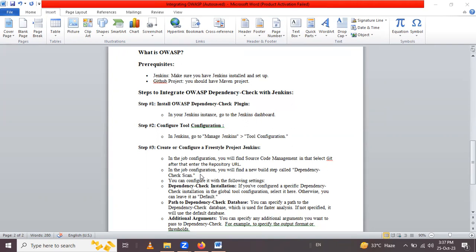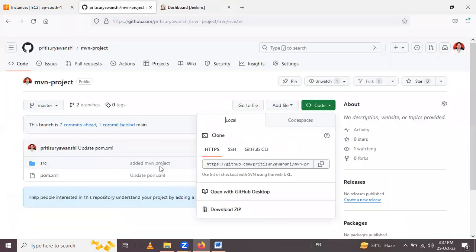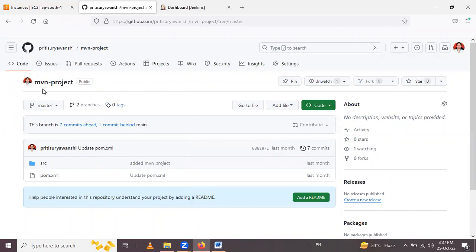Now let's see the prerequisites. We need a Jenkins server and a GitHub project. I already have a Jenkins server — this is my Jenkins dashboard. I have already logged in with my GitHub account, and here I have a repository with a Maven project. So I will use this Maven project from my GitHub account.